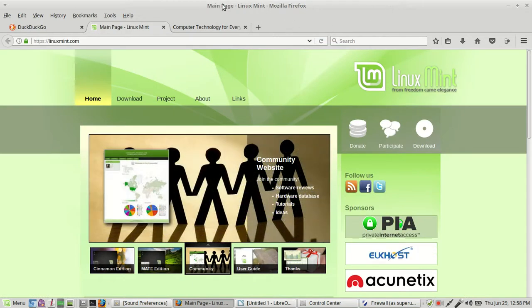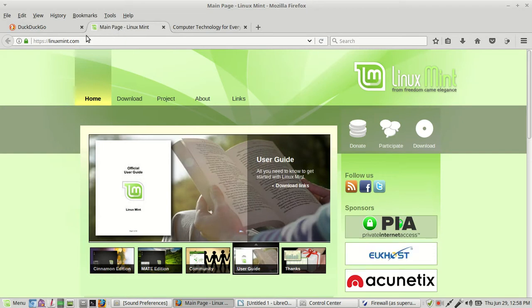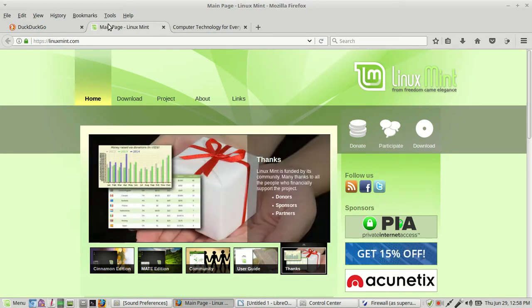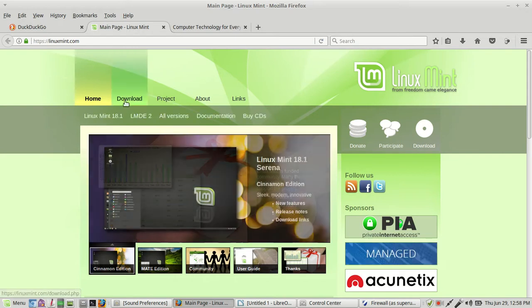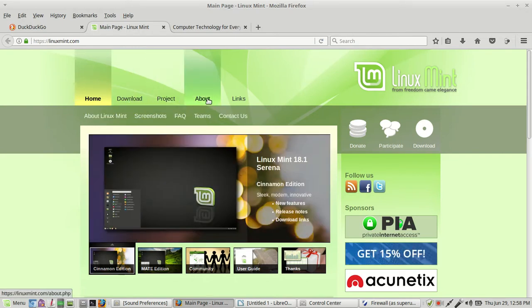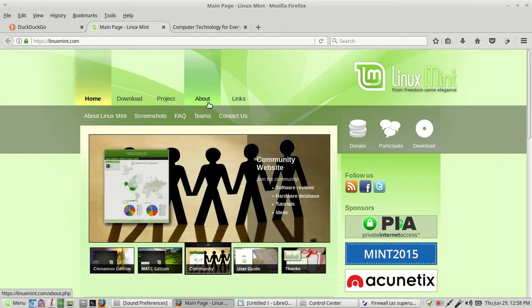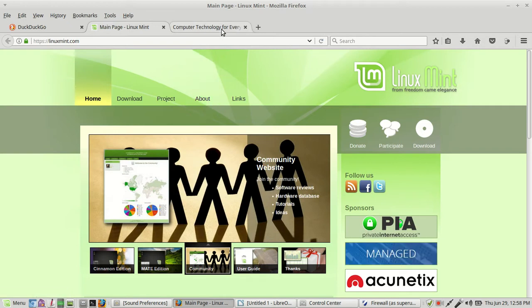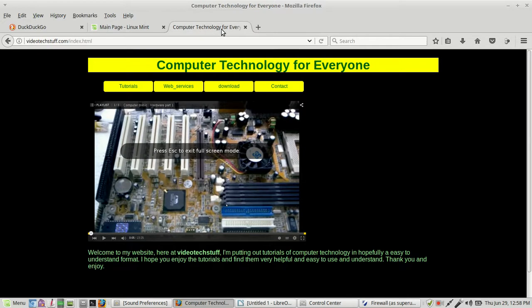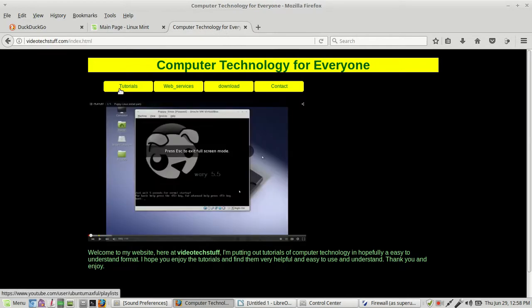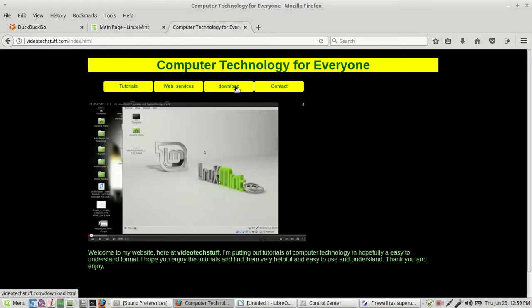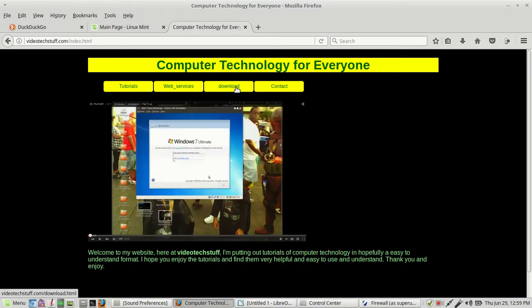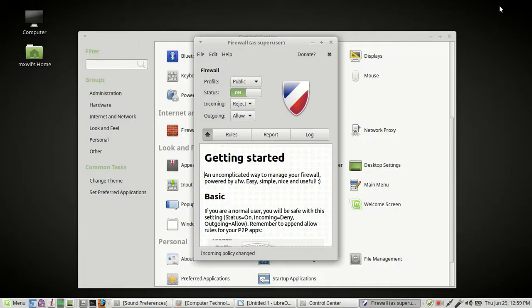Also, as we said before, if you want to get more information about your operating system, Linux Mint, you can go to the Linux Mint website and look at the different links and find different documentation. Also, if you want to look at other videos that I have, you can go to my website which is videotechstuff.com. I have tutorials, web and computer services, software that you can download mostly for free, and you can contact me.